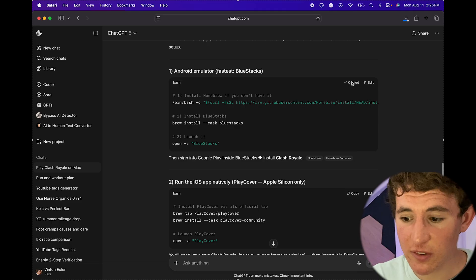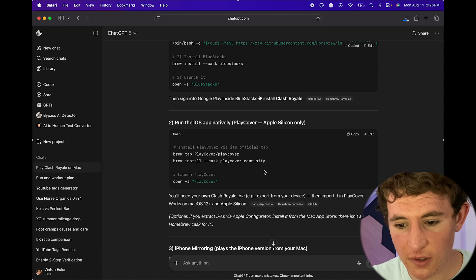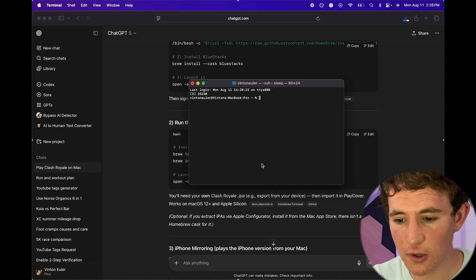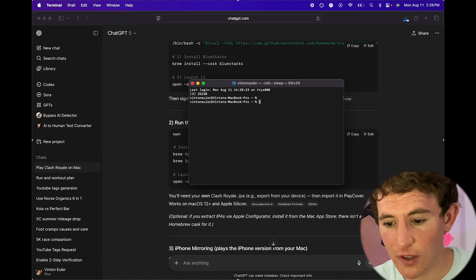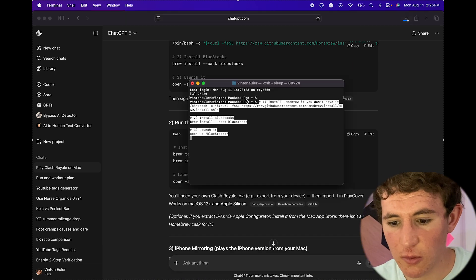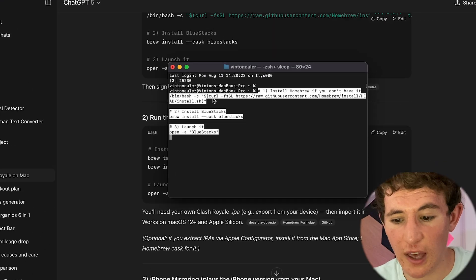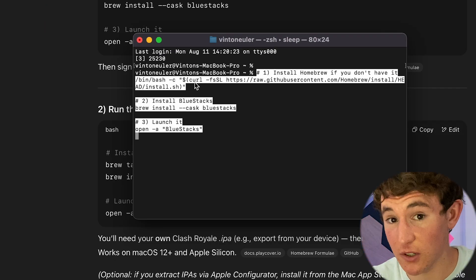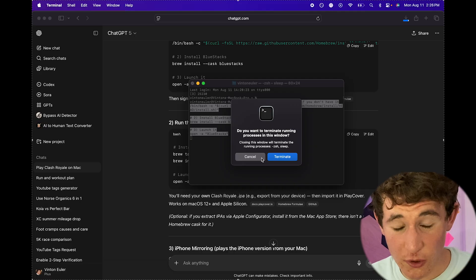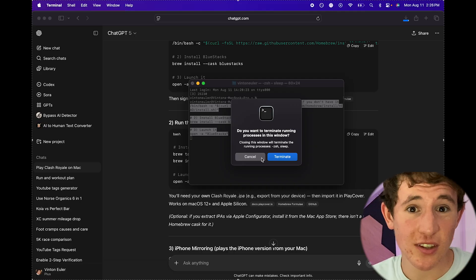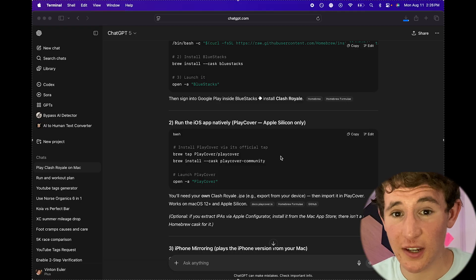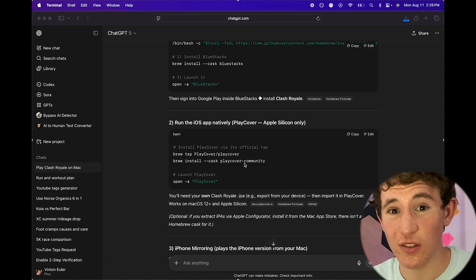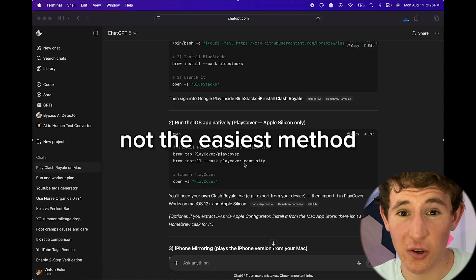You can basically take this code right here, copy it, and then just put it into Terminal, click enter a few times and doing so will allow you to actually run this game just on your computer. Now unfortunately this is not the easiest method and it does require you to know a little bit about code so you actually kind of know what you're doing.